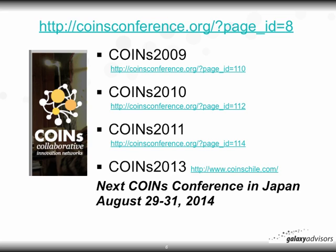There are four COINS conferences that occurred in 2009 and 2010 at the Savannah College of Art and Design. In 2011 the COINS conference was held in Basel, Switzerland. In COINS 2013, it was held in August in Santiago, Chile. The next COINS conference will be in Japan on August 29 to 31, 2014. You can click on these links to see the papers and workshops presented.